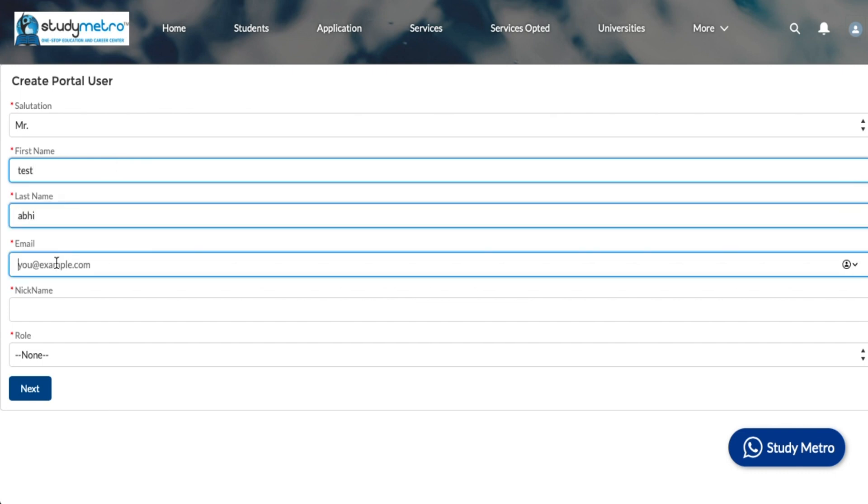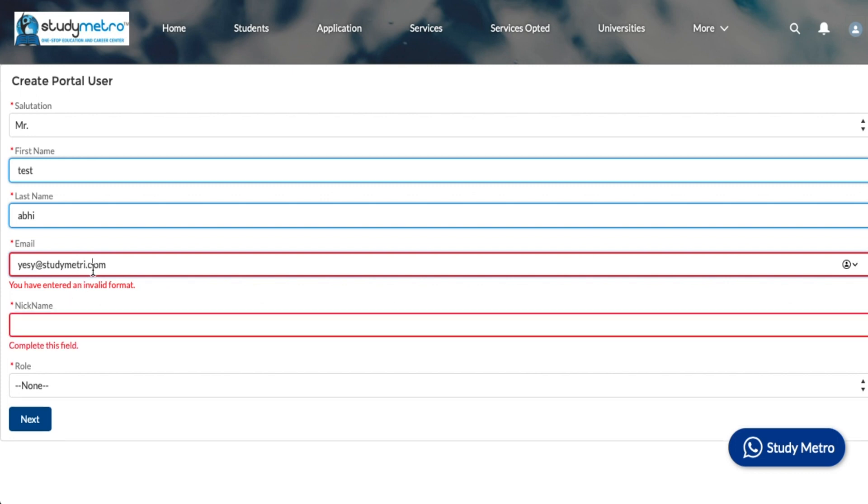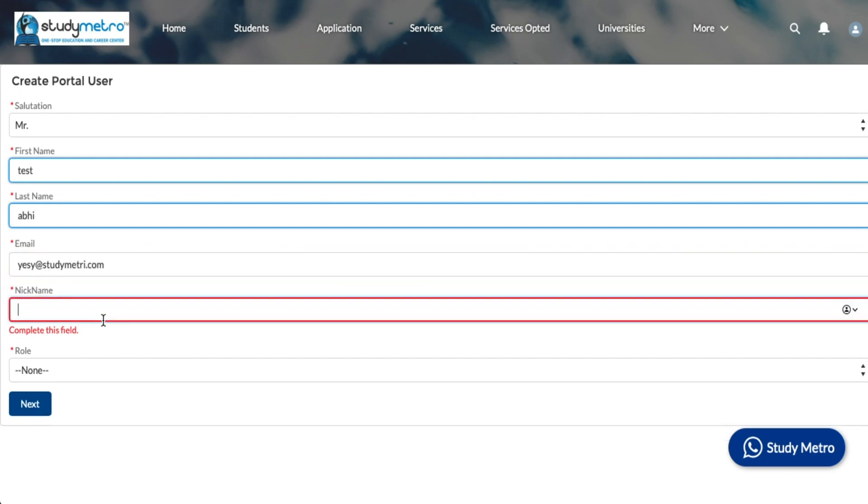Provide their email ID and then always provide the nickname. The nickname is very important for us and should be unique—it should not be the same as others. Try to give the first name and last name dot your company name or something, so it should be unique and will not give you an error.